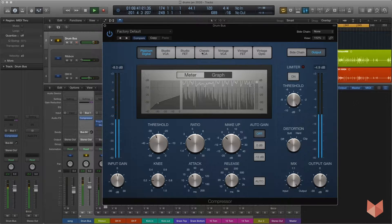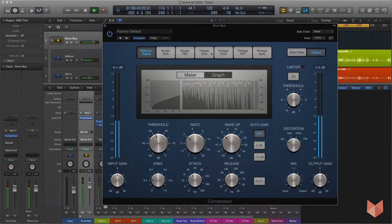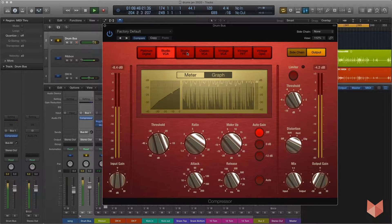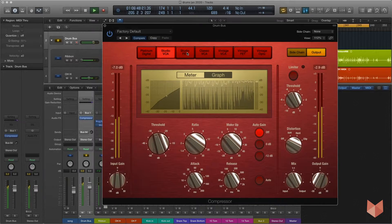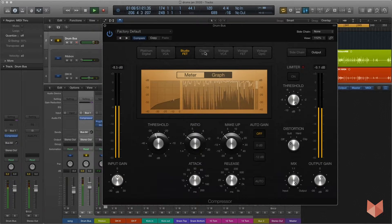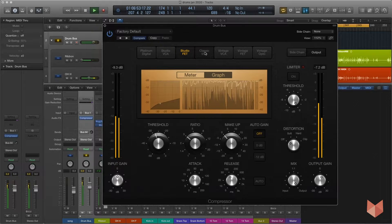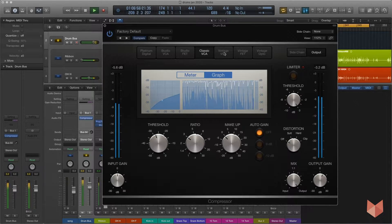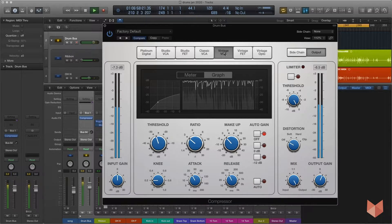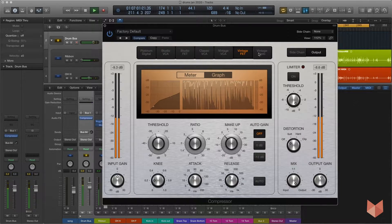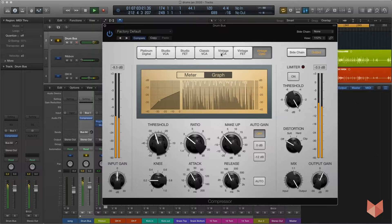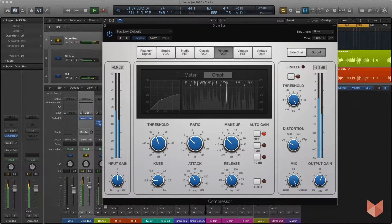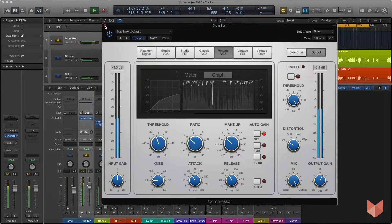Then I can just flick through some of these top compressors, some of these models up here, and I'll just pick the one that I like the sound of most. That one's a bit harsh for this. That adds some nice punchiness to the bass drum. I'm going to go back to the Vintage VCA. I think that's my favored sound for this.